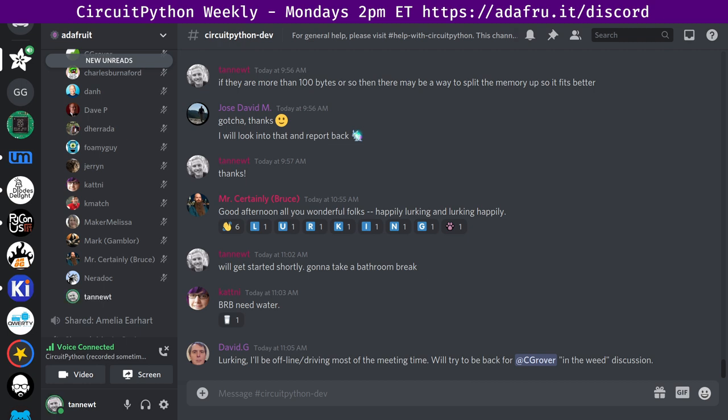This meeting is recorded. We record the audio from the voice channel and the video of the text channel. The video of this meeting is posted to YouTube and the audio is released as a podcast. There is a notes doc to accompany the meeting and recording. The notes document also contains timestamps to go along with the video. Check the pinned messages to find the latest notes doc.